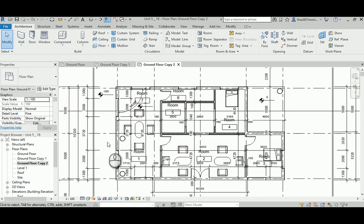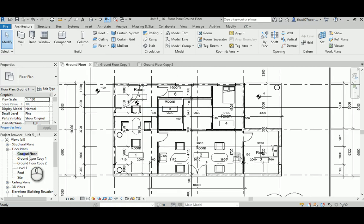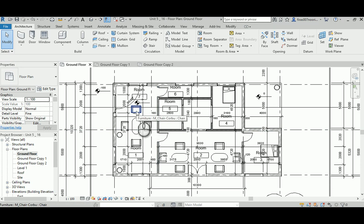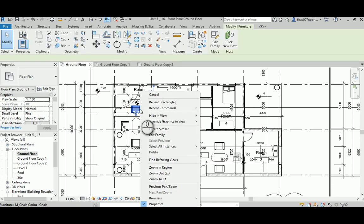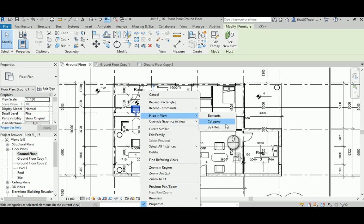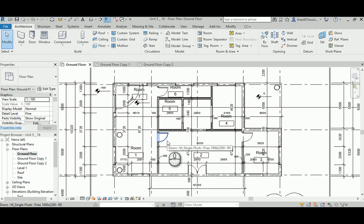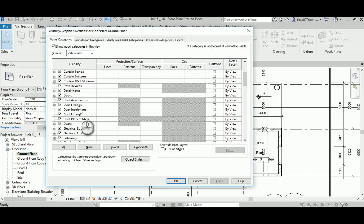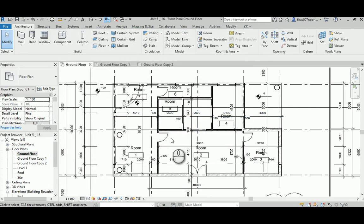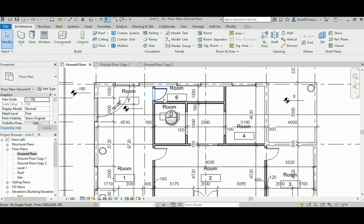In reality, lots of offices and companies don't show the furniture in documents except those going to the client or those going to the interior designer for development. Usually we hide them, so you right-click and hide in view. Instead of hiding just the element, you can hide the entire category. You can also do this by pressing VV, going to furniture, and turning it off. That's the first step — get rid of all the furniture.